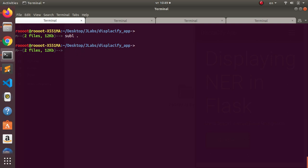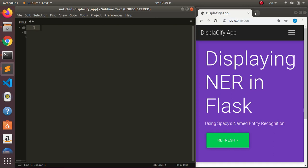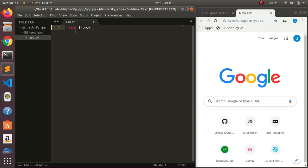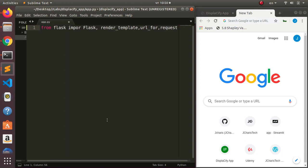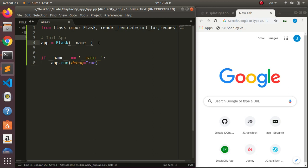Let's open Sublime in the current folder. I'll go to app.py and import Flask — 'from flask import Flask' — then import render_template, url_for, and request. These are the main things we need. Then we initialize our app: 'app = Flask(__name__)' and set 'app.run(debug=True)' at the bottom.